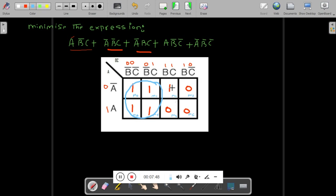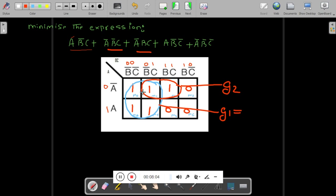The remaining one: can you make a group of 4? No — but you can make a group of 2 ones. This group I will call G2, and the group of 4 I will call G1. For G1: vertically both variables cancel out (no common), horizontally the common is B-bar. So G1 = B-bar.